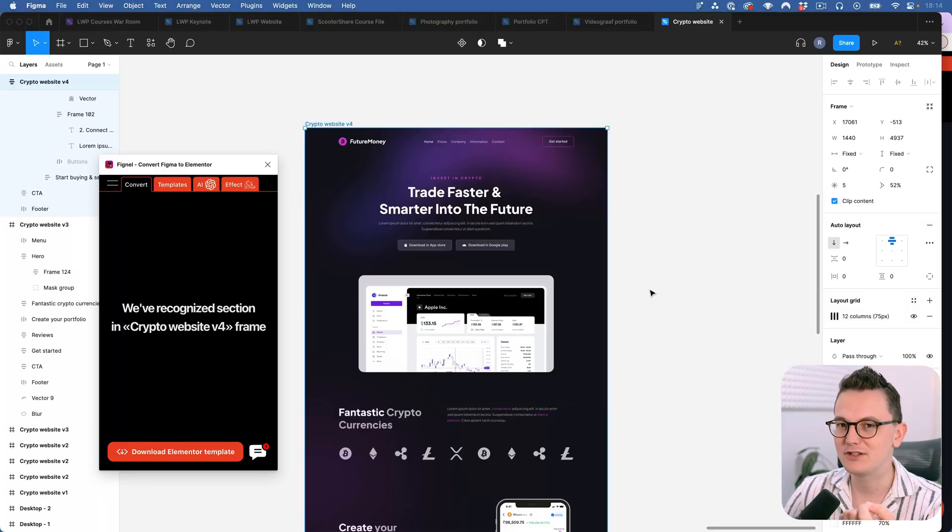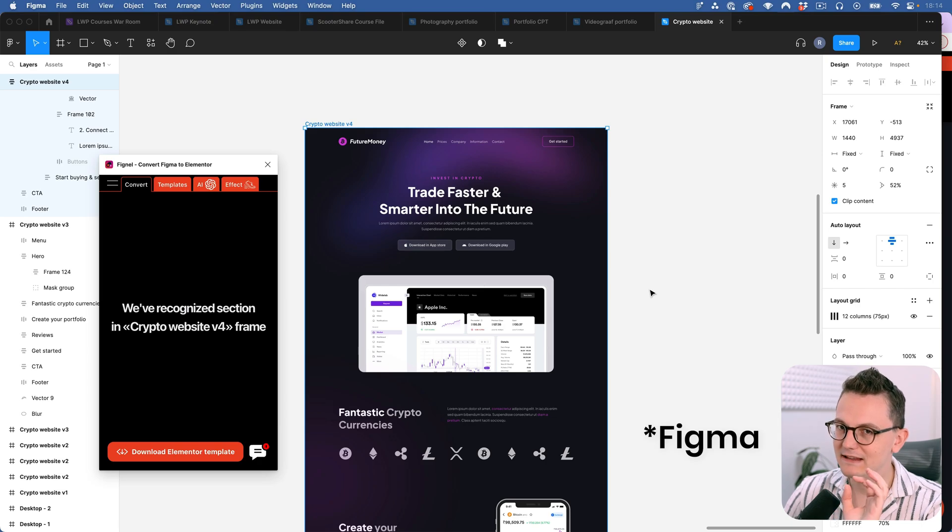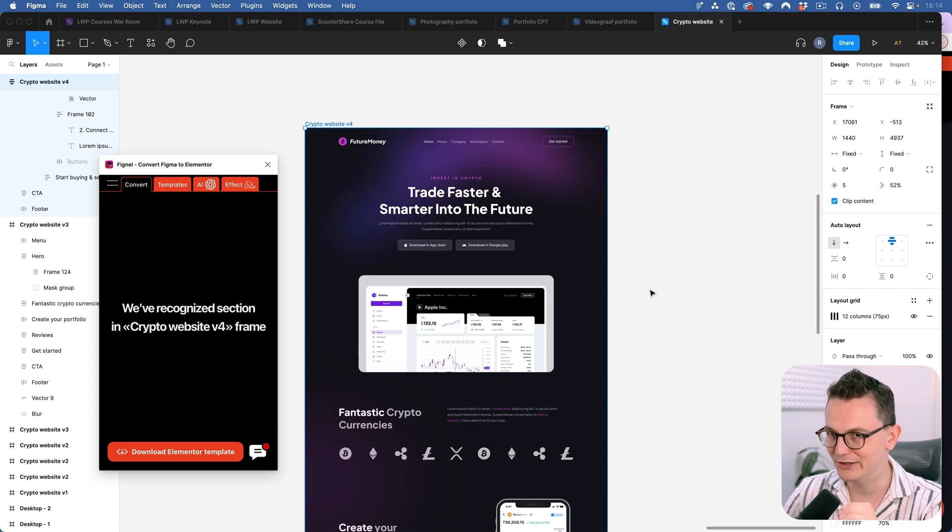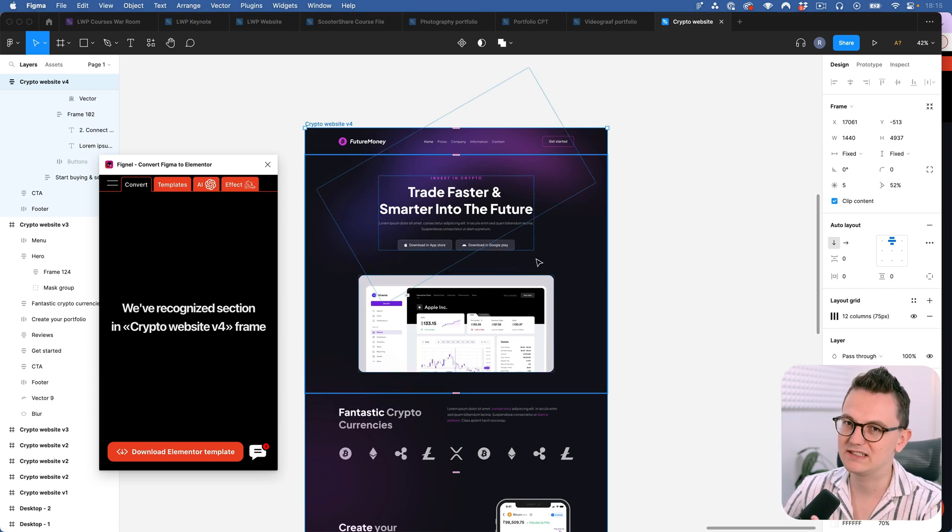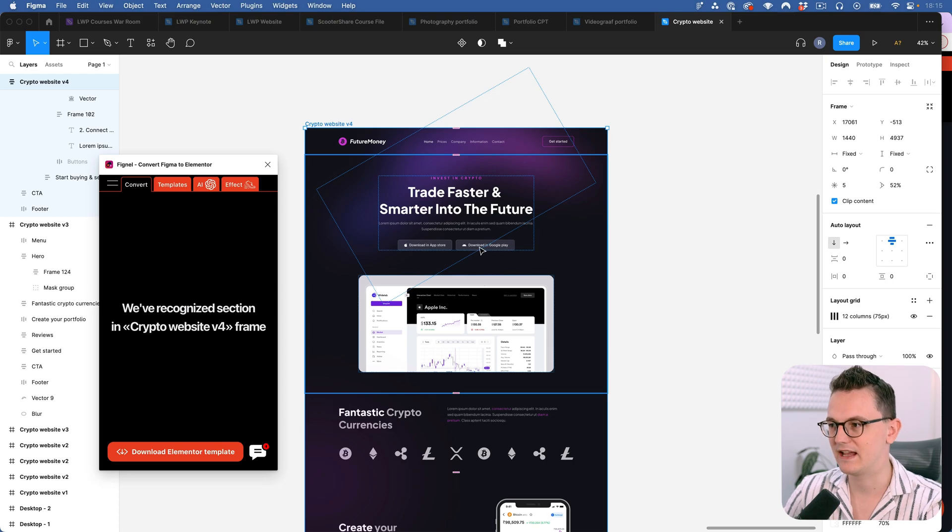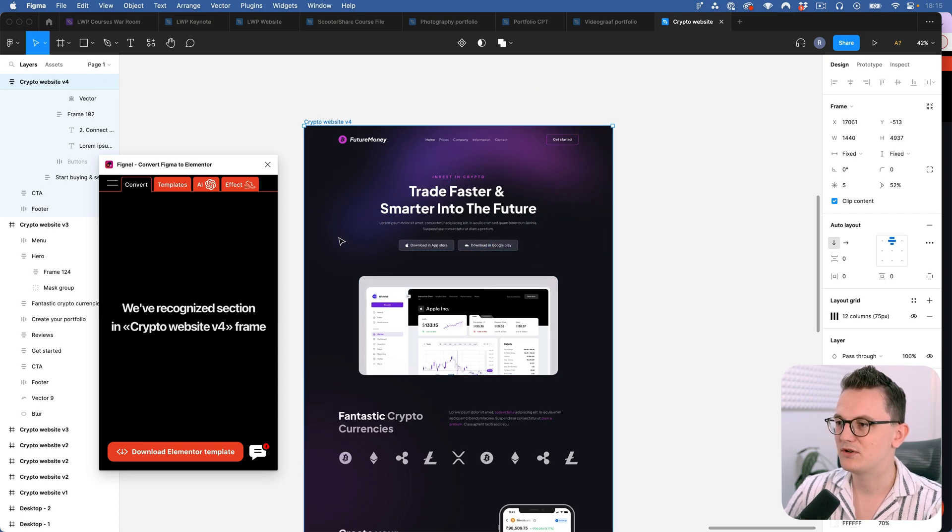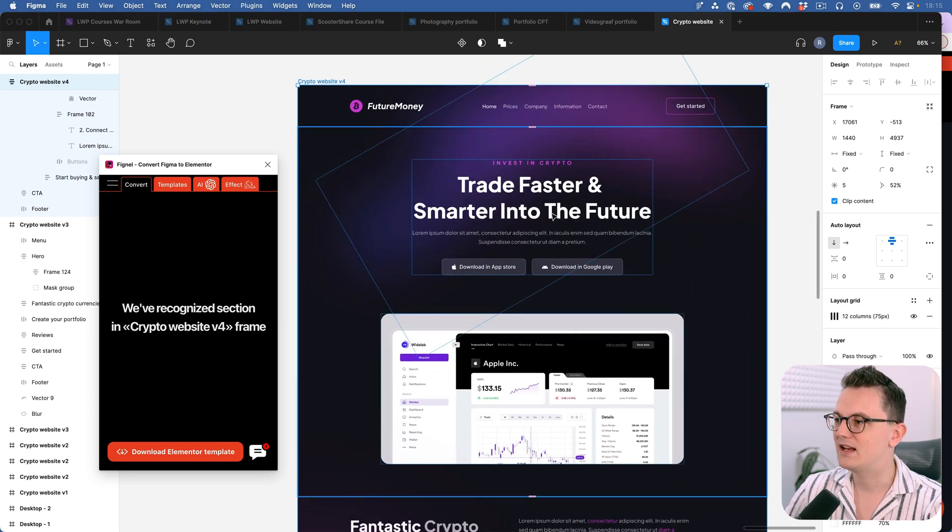But it's not so easy because you need to build a website with auto layout. So if you've never used auto layout in Figma then this conversion will not be good because auto layout is very similar to the container.